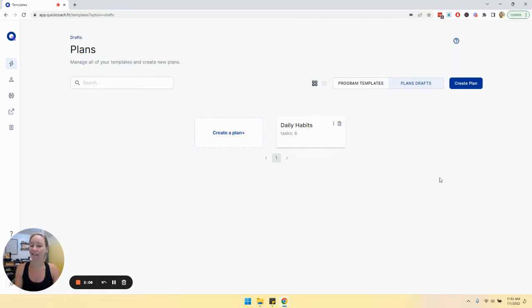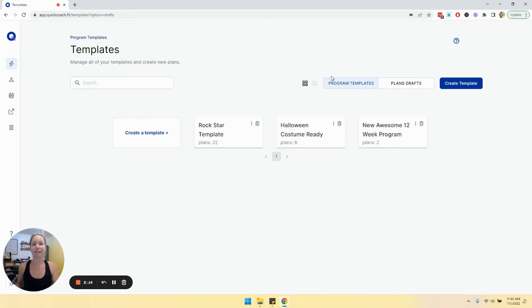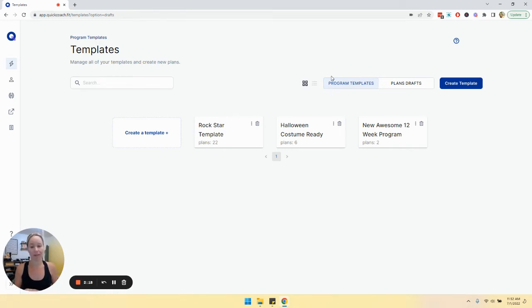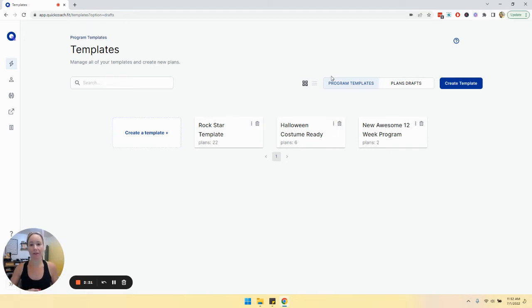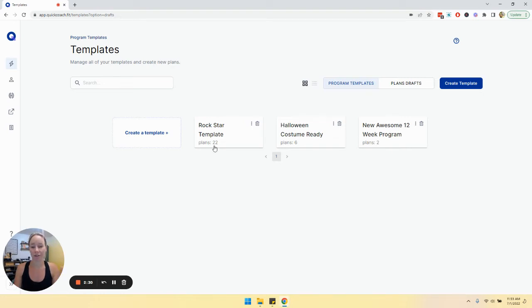We can also delete plans by clicking on the trash icon there. Let's take a look at program templates. Program templates are basically folders and you can designate these however you want. It could be a 12 week program, or you could put all of your upper body workouts in a folder or all of your recipe guides. They're essentially folders that your plans go into to help keep things organized.